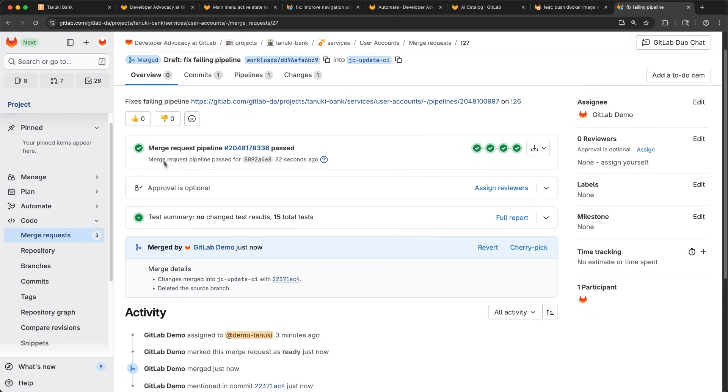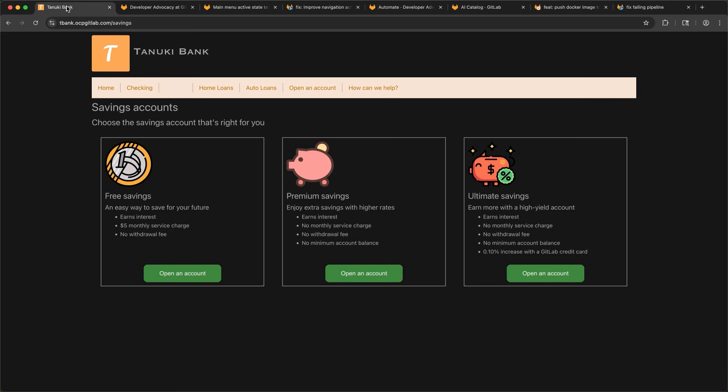Lastly, let's go check out the Tanuki Bank site and see how it's looking. I open the site, hit refresh, and there you have it. Looking good.